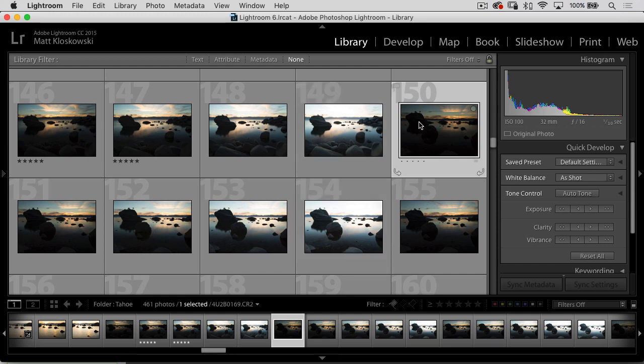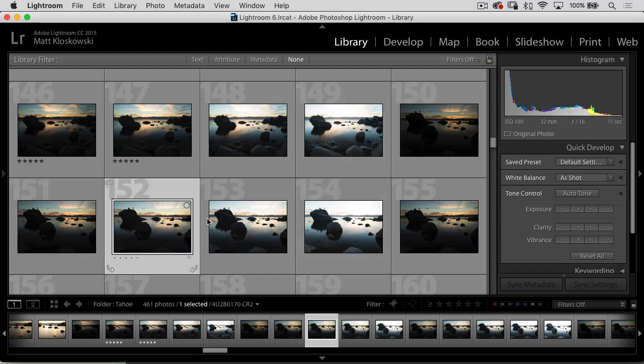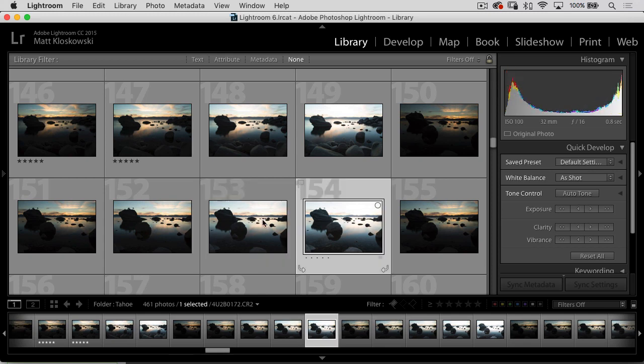So we're going to kick this off. We're inside of Lightroom. You can see I've got one, two, three, four, five photos. So we're going to launch this from Lightroom.